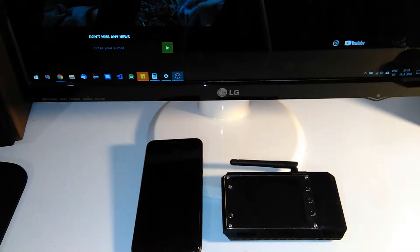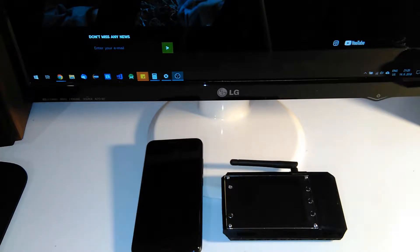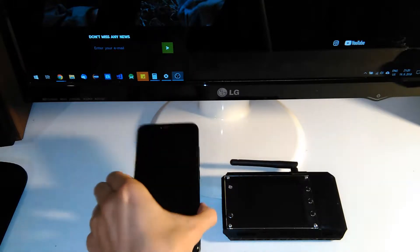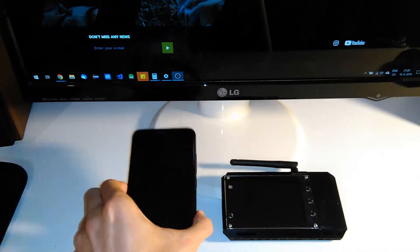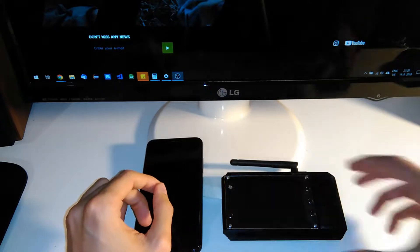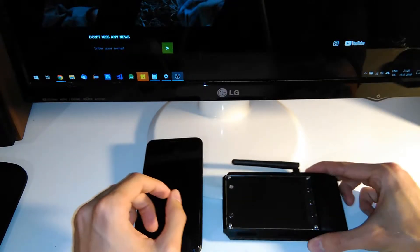Hi guys, in today's tutorial I would like to show you how easily you can set up your AIM device. There are actually two options — the first option is by using your Android smartphone, so let's start with the first one.